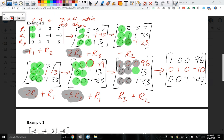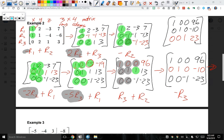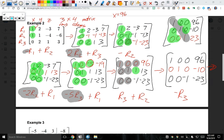Last step: multiply row 3 by -1. Negative row 3 gives us 0, 0, 1, 23. Our final matrix is: row 1 = 1, 0, 0, 96; row 2 = 0, 1, 0, -10; row 3 = 0, 0, 1, 23. There's your echelon diagonal — that's reduced row echelon form. So x = 96, y = -10, and z = 23, or written as (96, -10, 23).